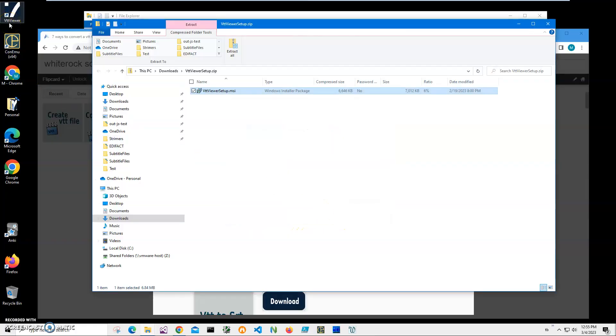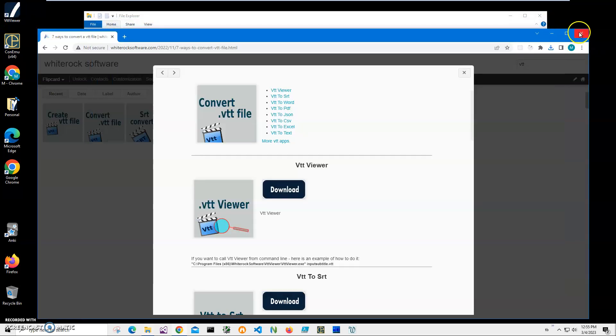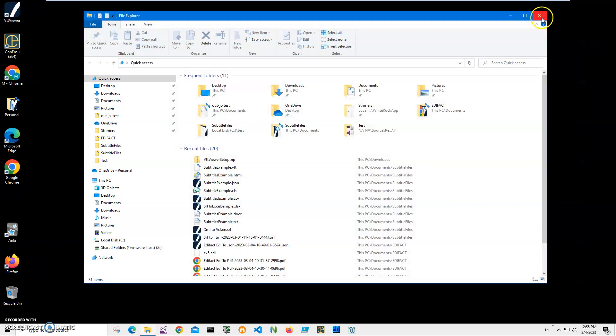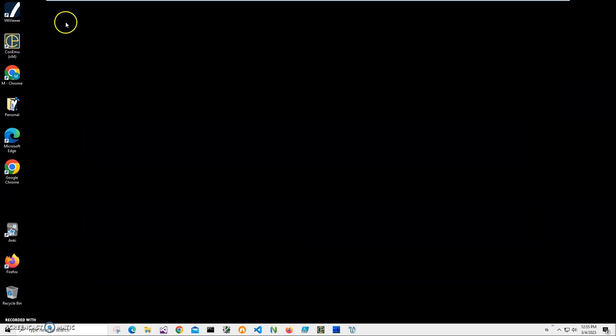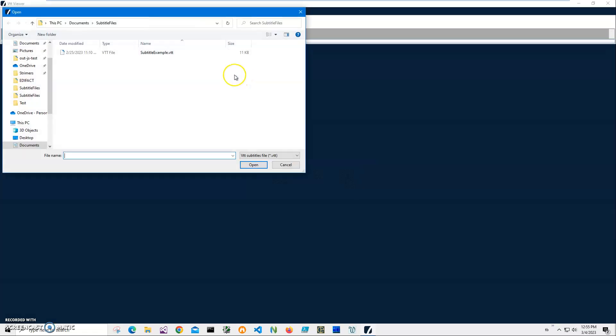There are two ways to use this application. The first way: I'll just click on VTT Viewer, then click on Select Input File and select my VTT file.